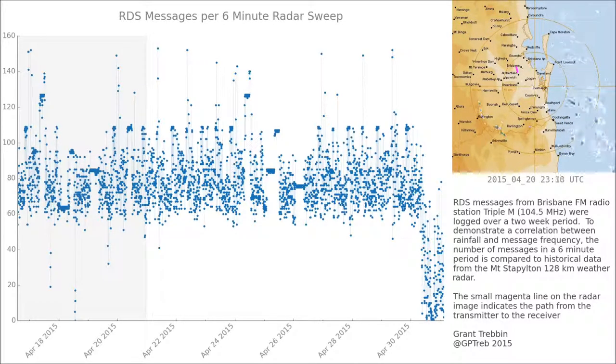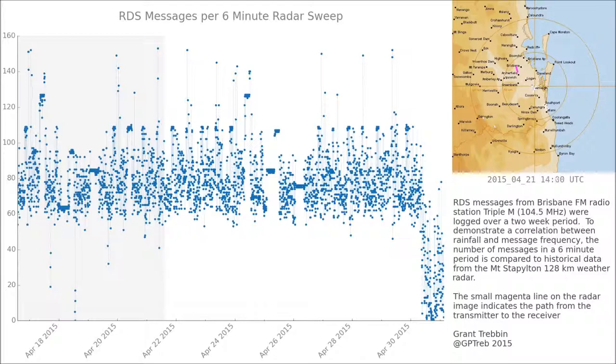What I'm thinking is happening is that heavy rain causes the signal to degrade, and I get a drop-off in messages received, basically.